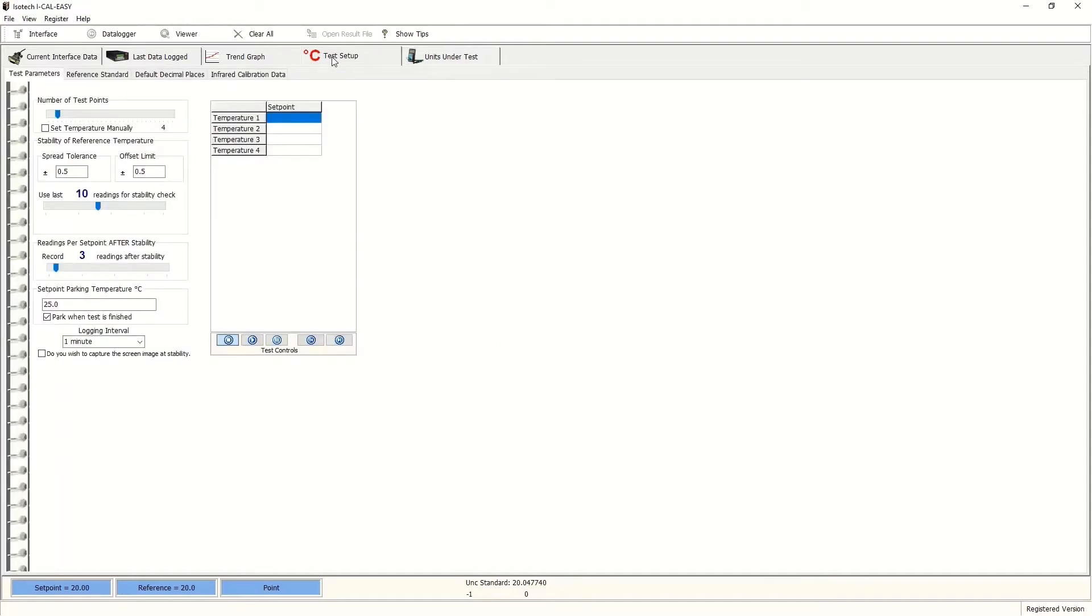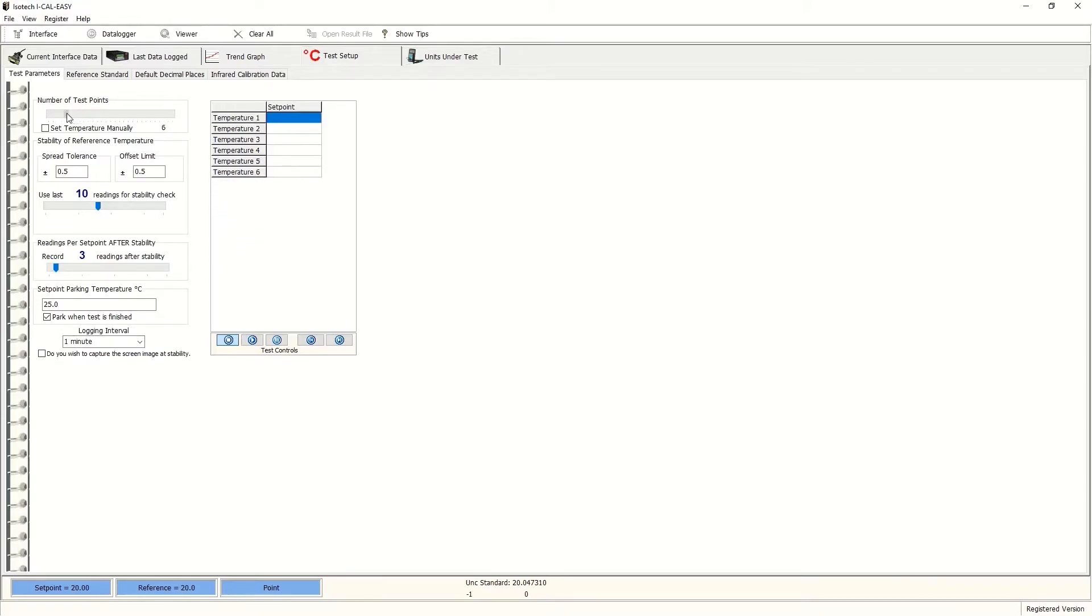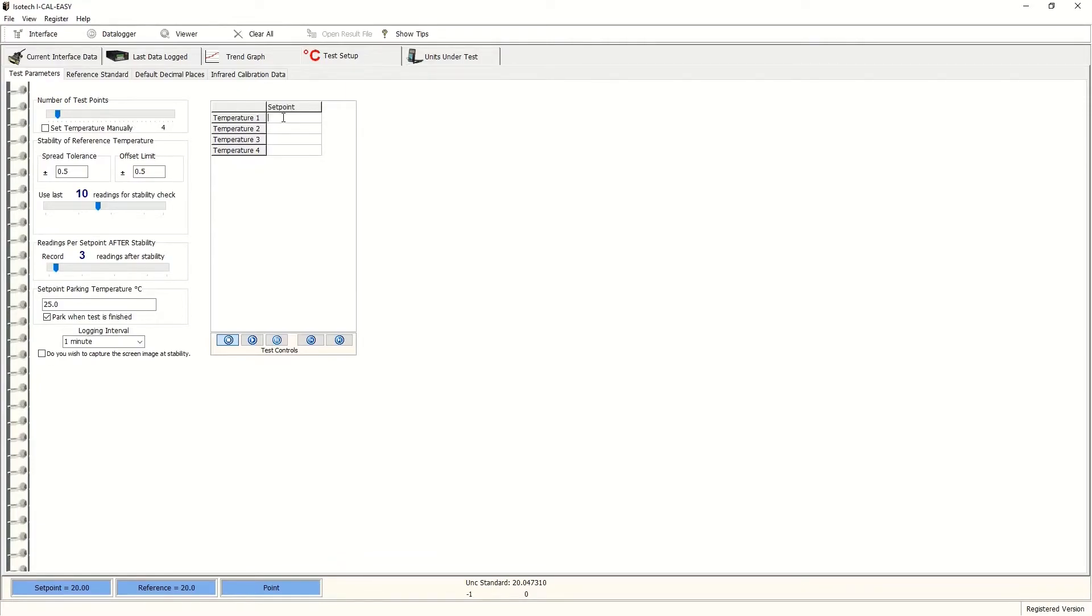So the temperature program. First, you'll see a table here, and this can be altered if you want to perform temperature calibrations at many points. You can use this scroll bar here at the top. We'll stick to four temperatures for this demonstration.